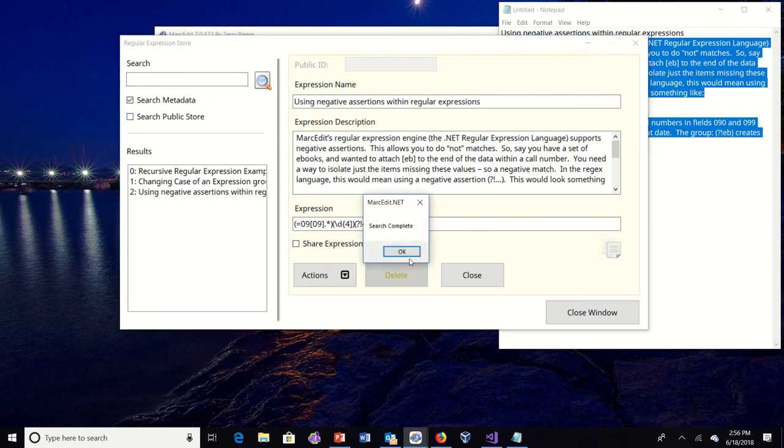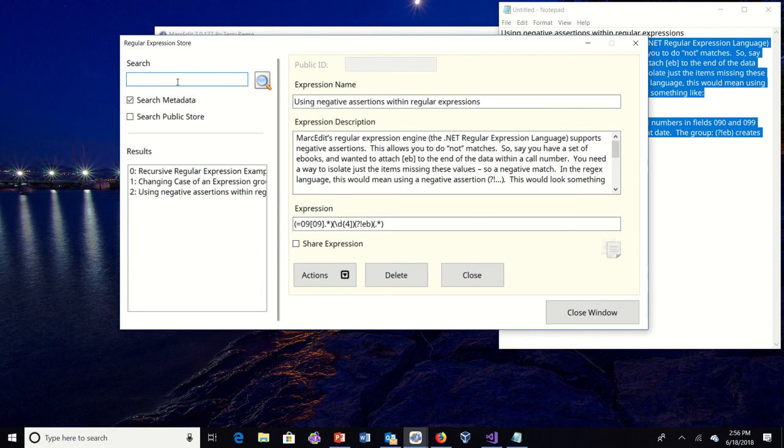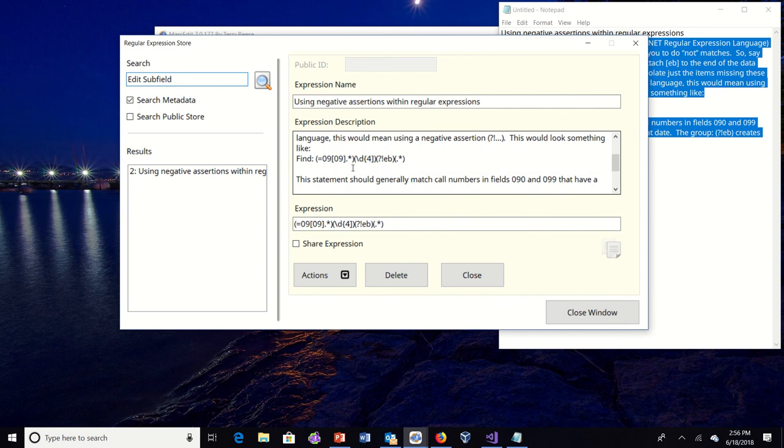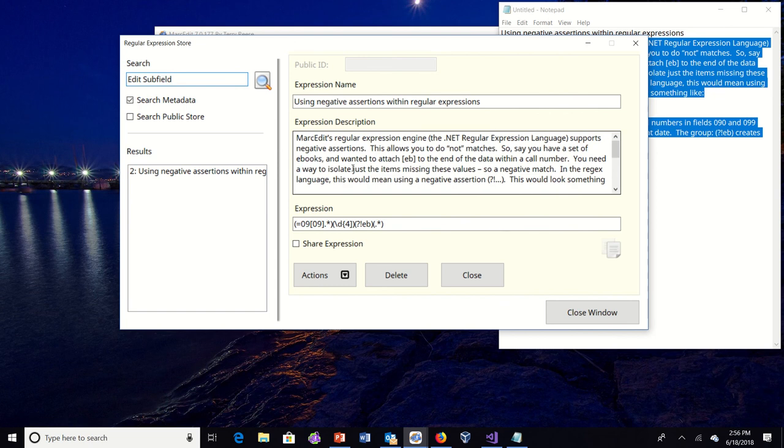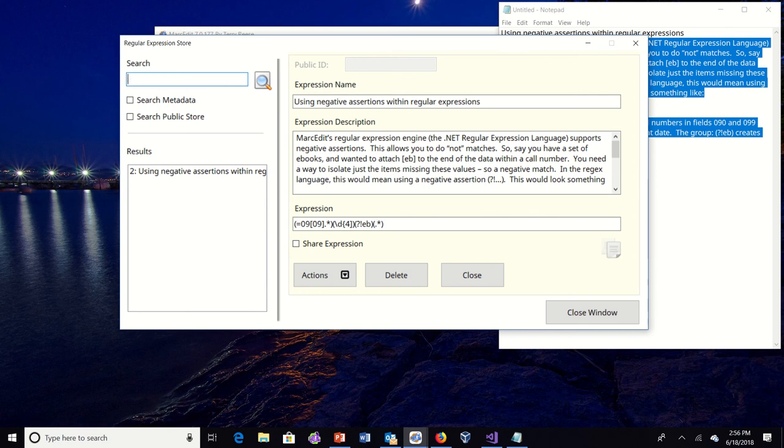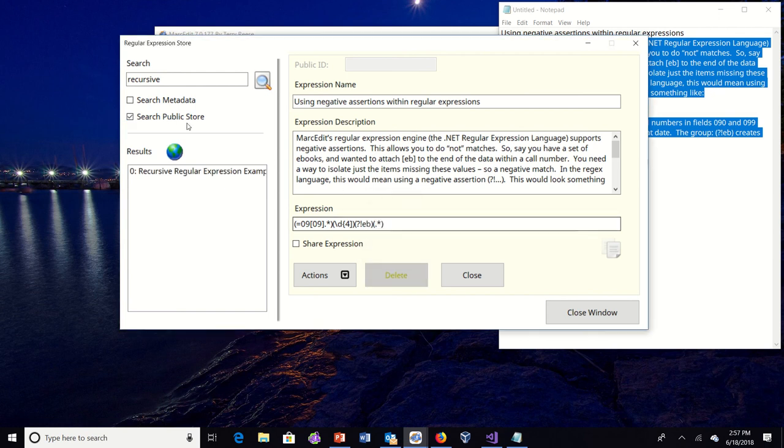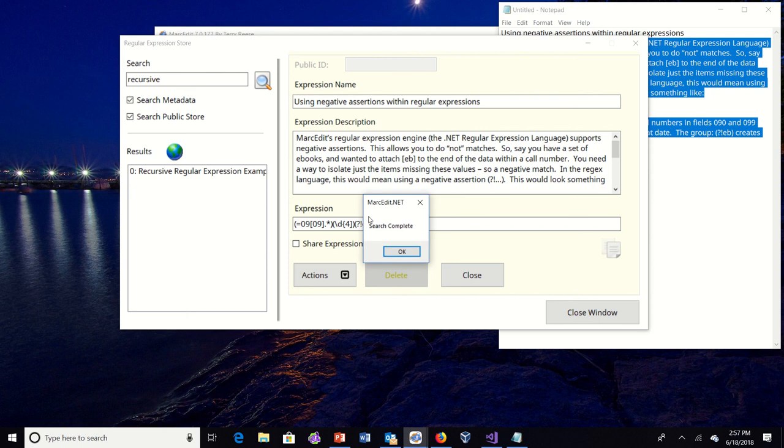So just like before, you can search either across all metadata. So if I wanted to search for things that are says that they're applicable to edit subfield, like search edit subfield, it searches the expression here so you can see we found it. Or I can check that out and search just inside the name.